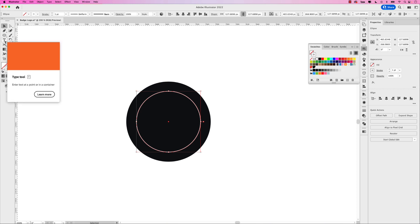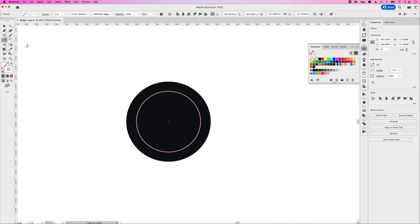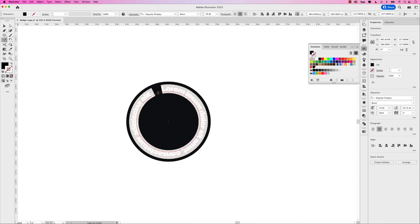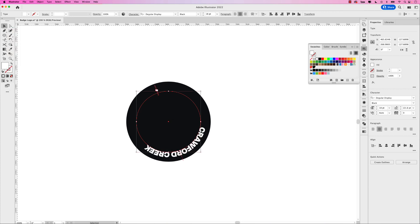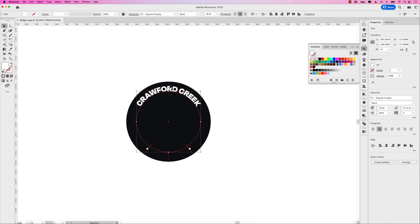Go to the type tool, click and hold for the fly out, and choose type on a path. Click anywhere on this path and you can start typing. The font I'm using is Degular Display Black. Let's type Crawford Creek in all capitals. Let's make it white for now and center align the text. Grab your selection tool and let's position this using the handles — move the top handle to the top and align with the little anchors, then do the same for the left and right.